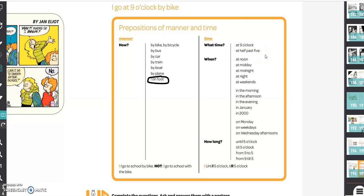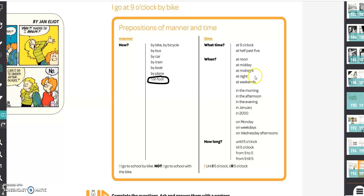These are times. But when do you go to school? Here you use at noon, for example, middag. At midday, at midnight, middernacht, at night, s'nachts, at weekends, in het weekend.